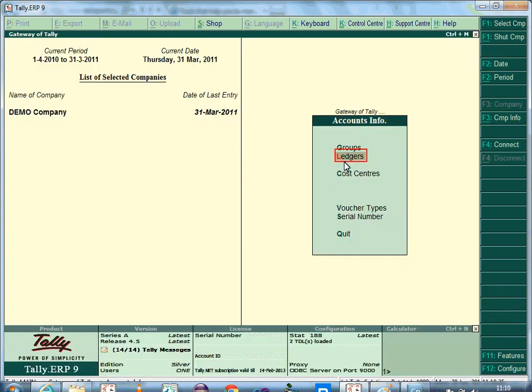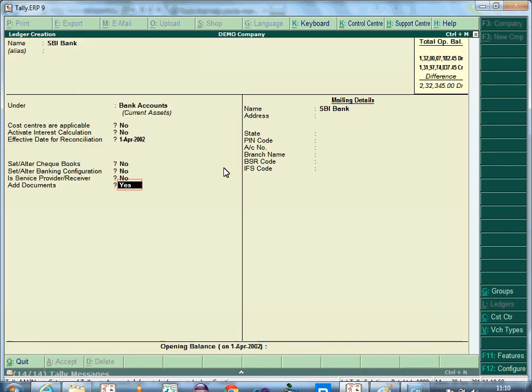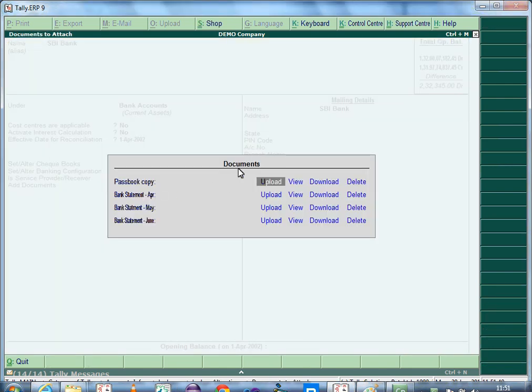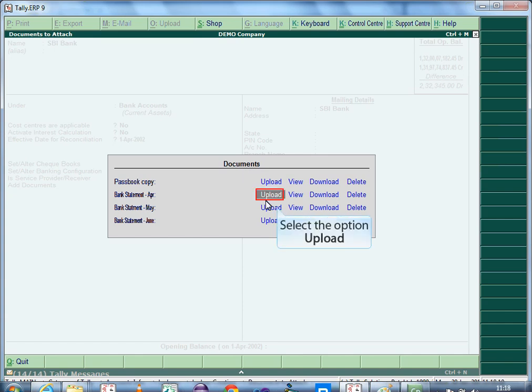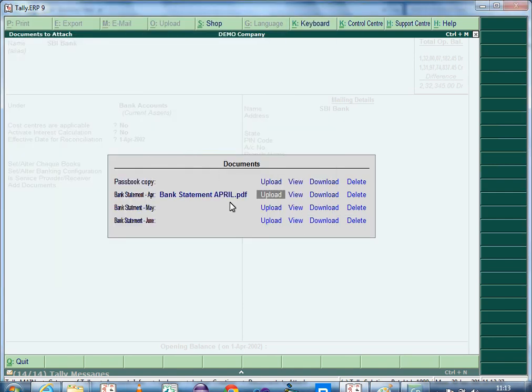To upload documents for a ledger, you can alter or create a ledger. In the ledger creation or alteration screen, set the option Add Documents to Yes and press Enter to view the Documents screen. The document types defined in the group will be displayed. To upload a document, select the option Upload. If you are using the evaluation version, the application will display a message. Press Enter to continue and browse to select the appropriate file.